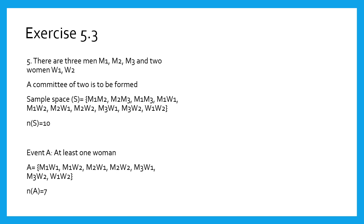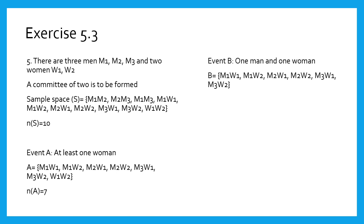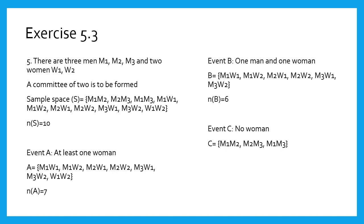Second condition, event B: one man and one woman should be there in the committee. Only men or only women is not allowed. Therefore, B equals the elements written, and n(B) equals 6. The third condition is that they don't want any of the women in the committee—it means committee of men only. Therefore, C contains M1, M2; M2, M3; M1, M3, and n(C) equals 3.